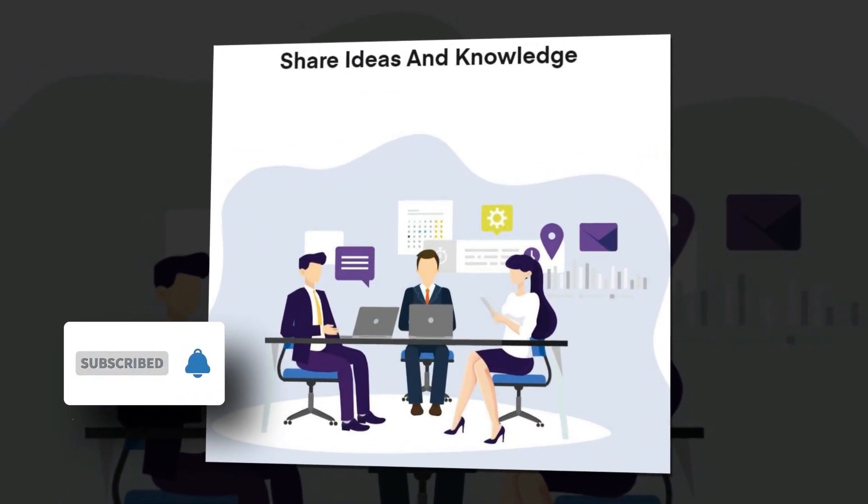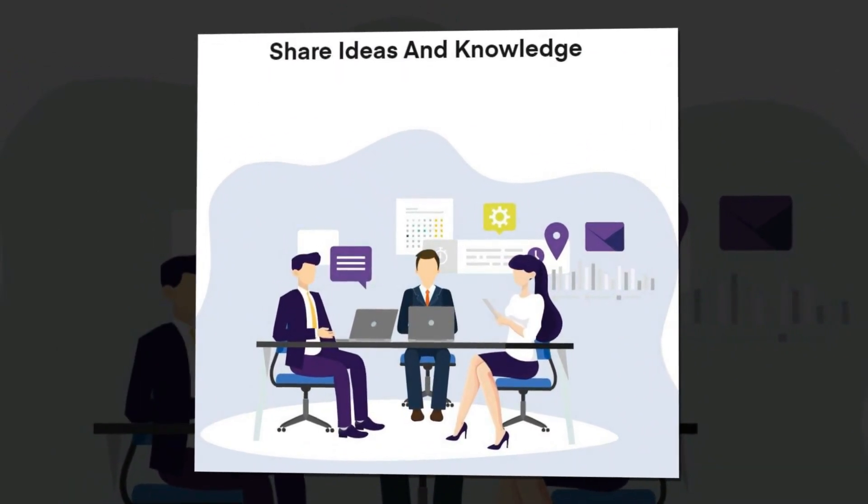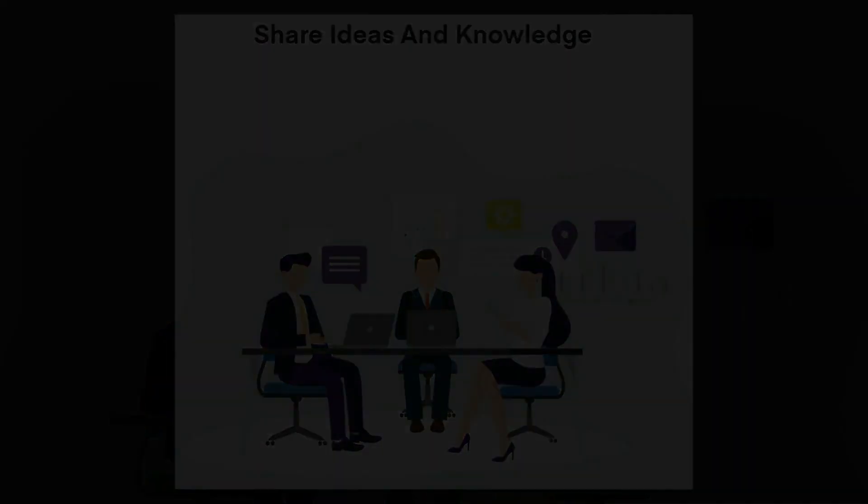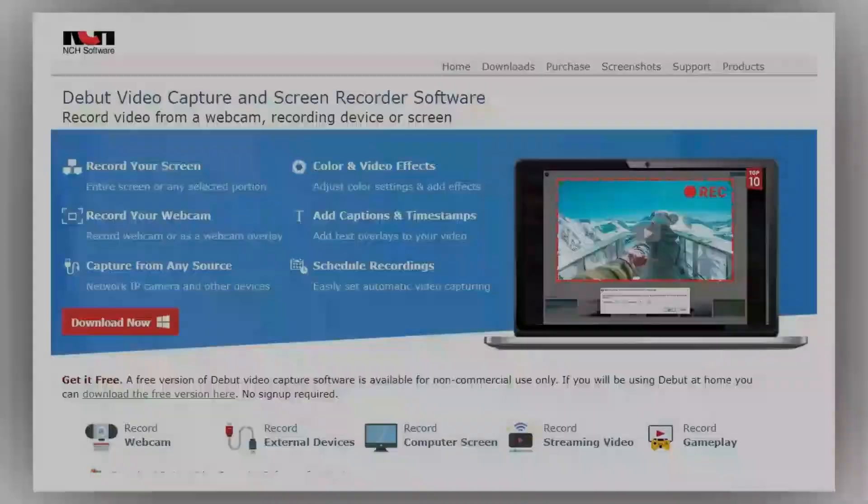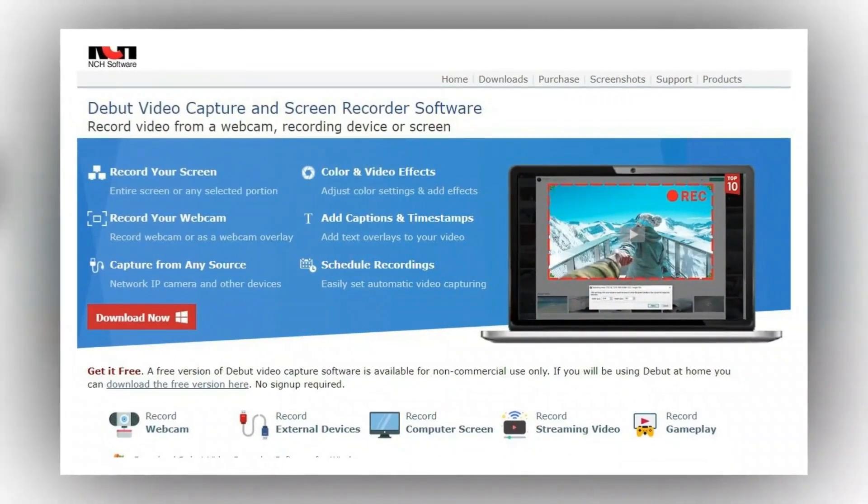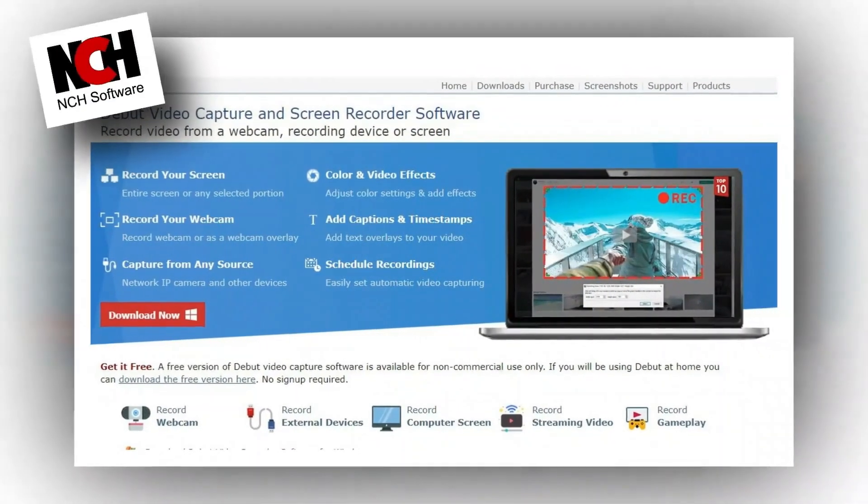It is available for Windows, Linux, and Mac OS. The fourth in this list is Debut Video Capture.